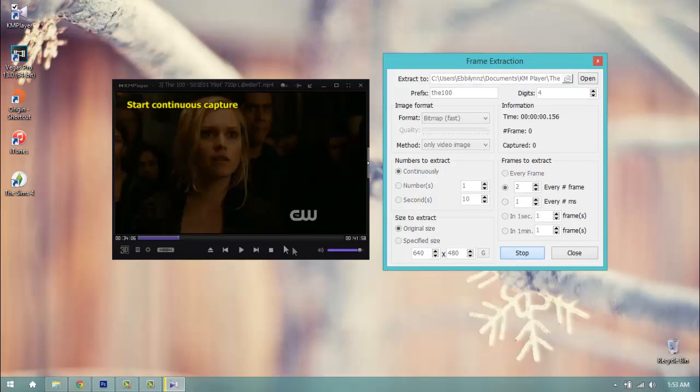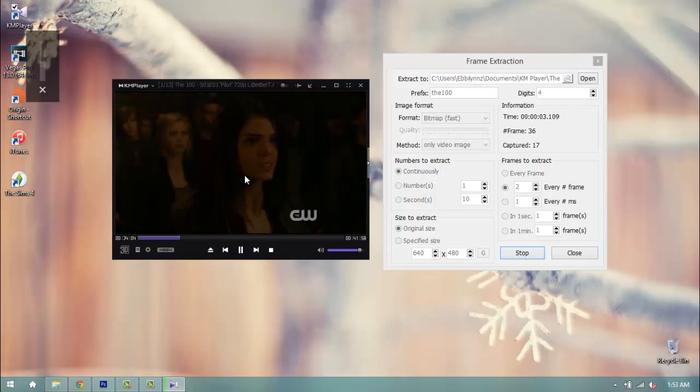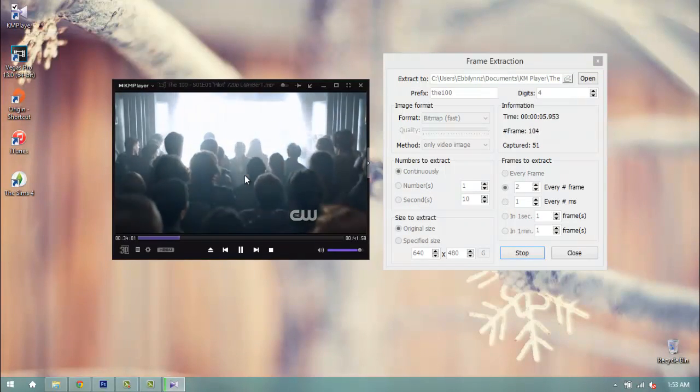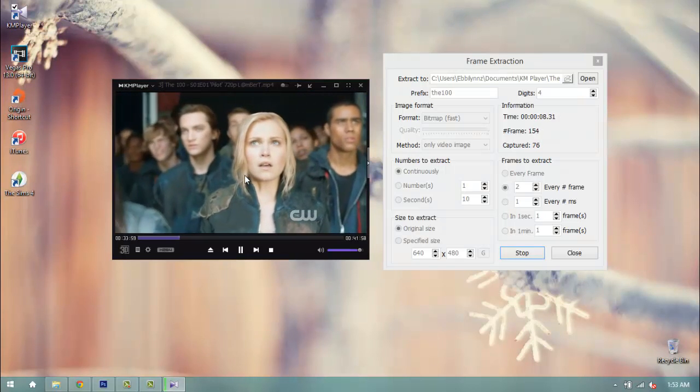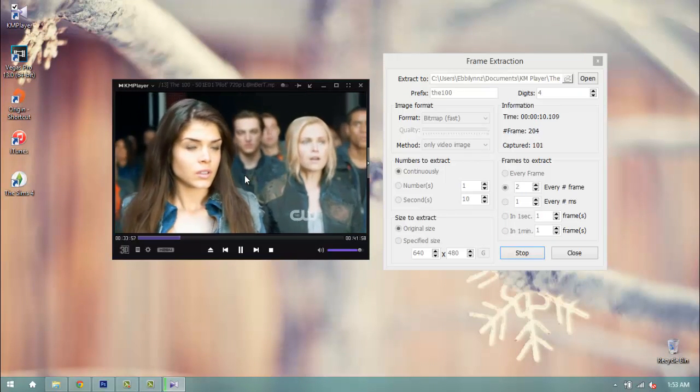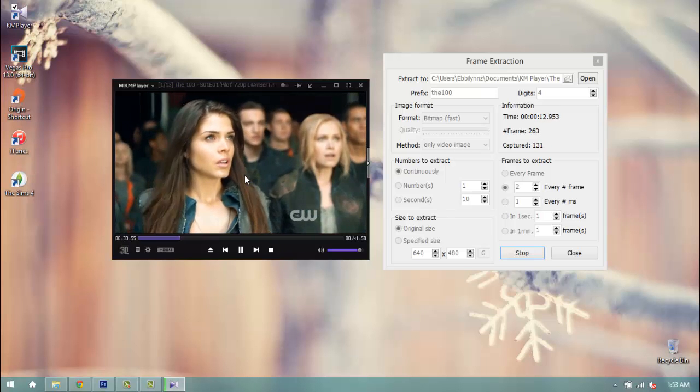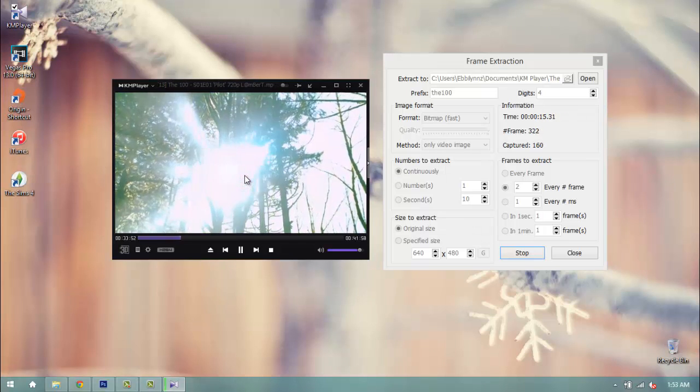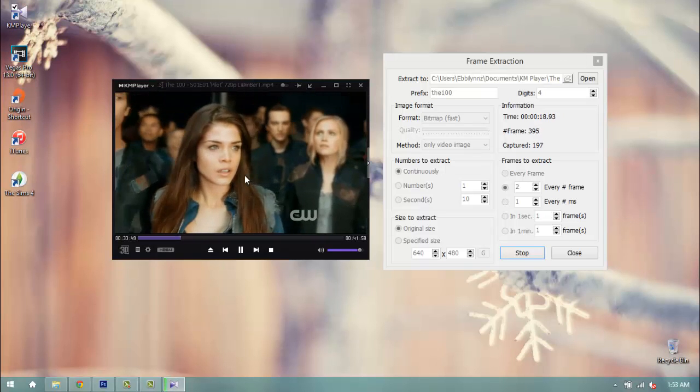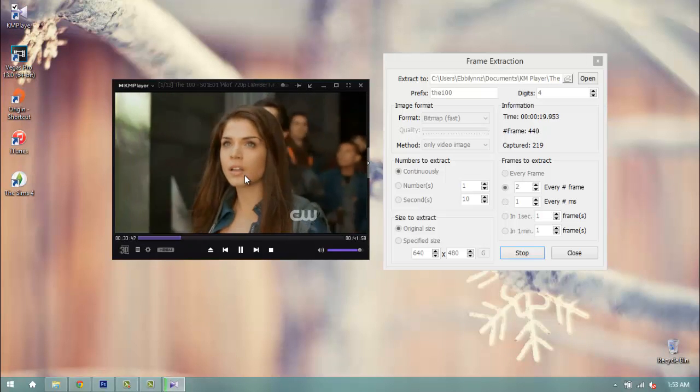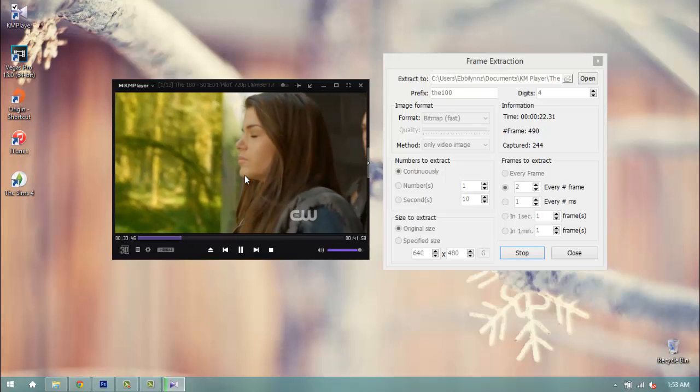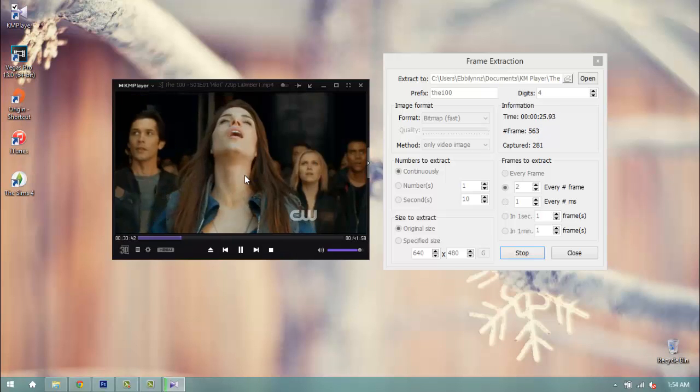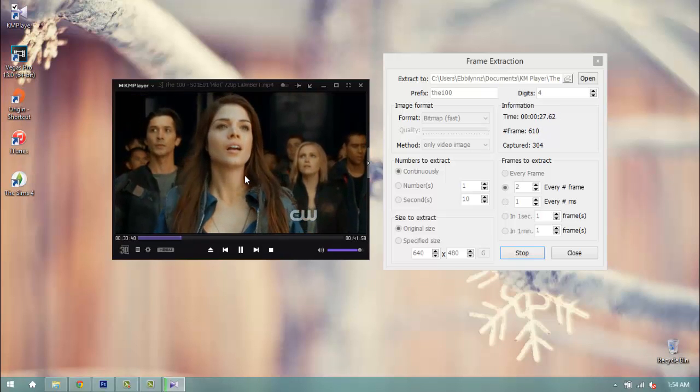I'm going to mute the audio so that you guys can hear much better. So I'm just going to let it extract a good set of the scene. I want the whole scene where they get on the earth. So we'll just let it go. And I'm going to go ahead and just pause until it's done because it will take some time.